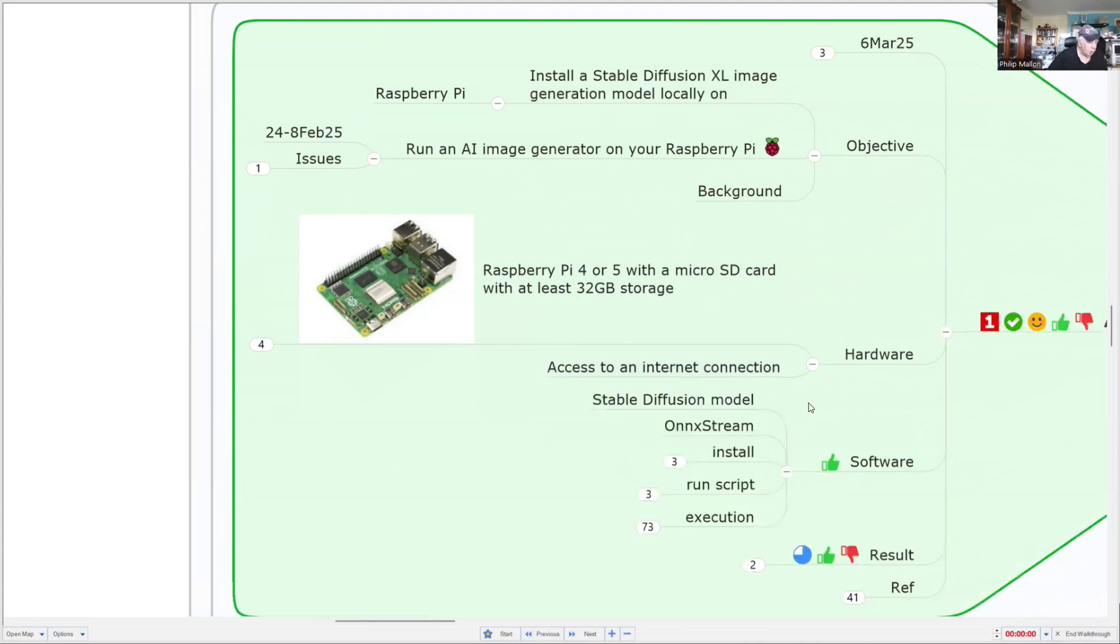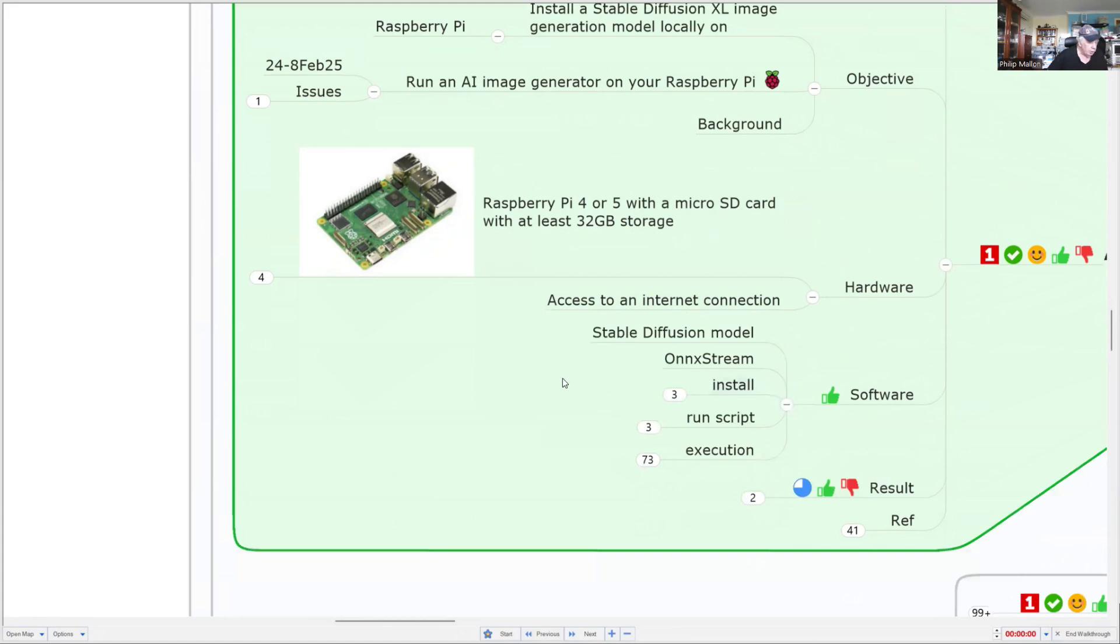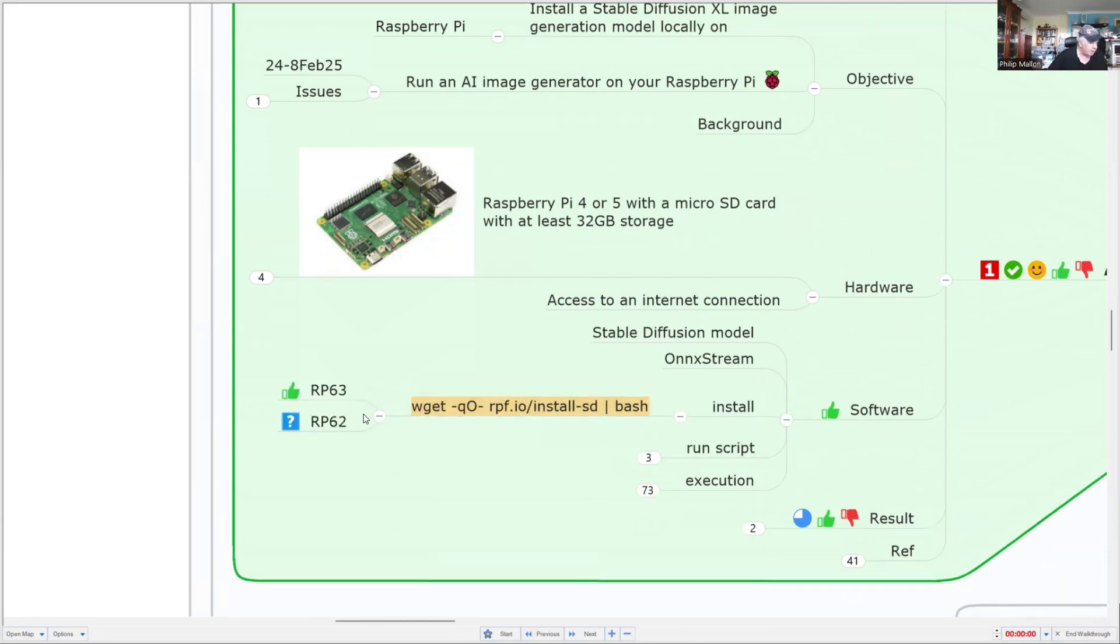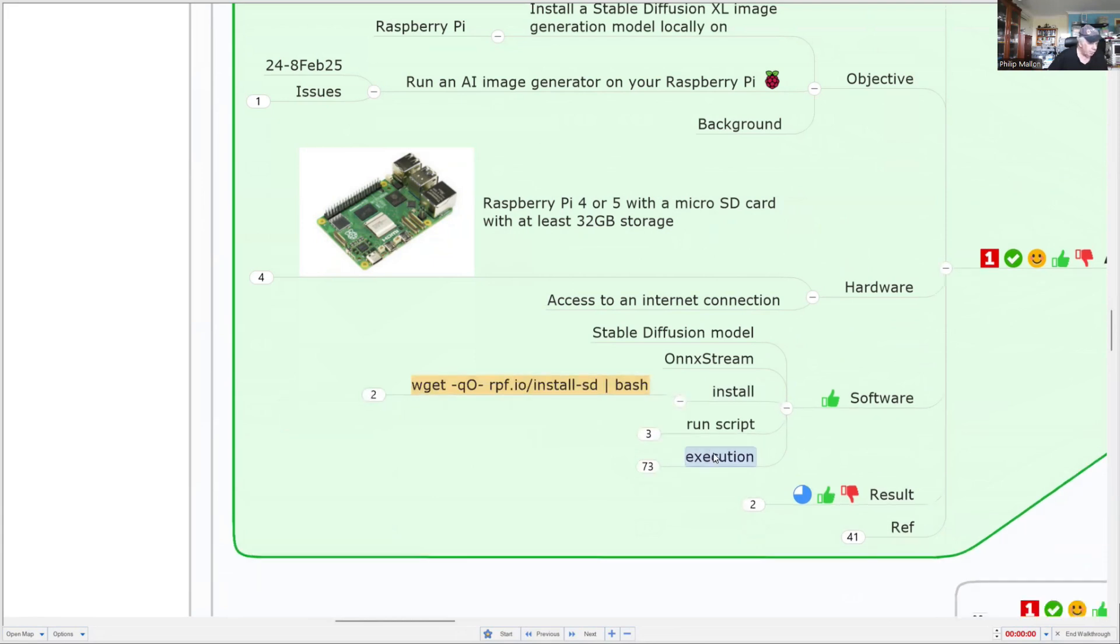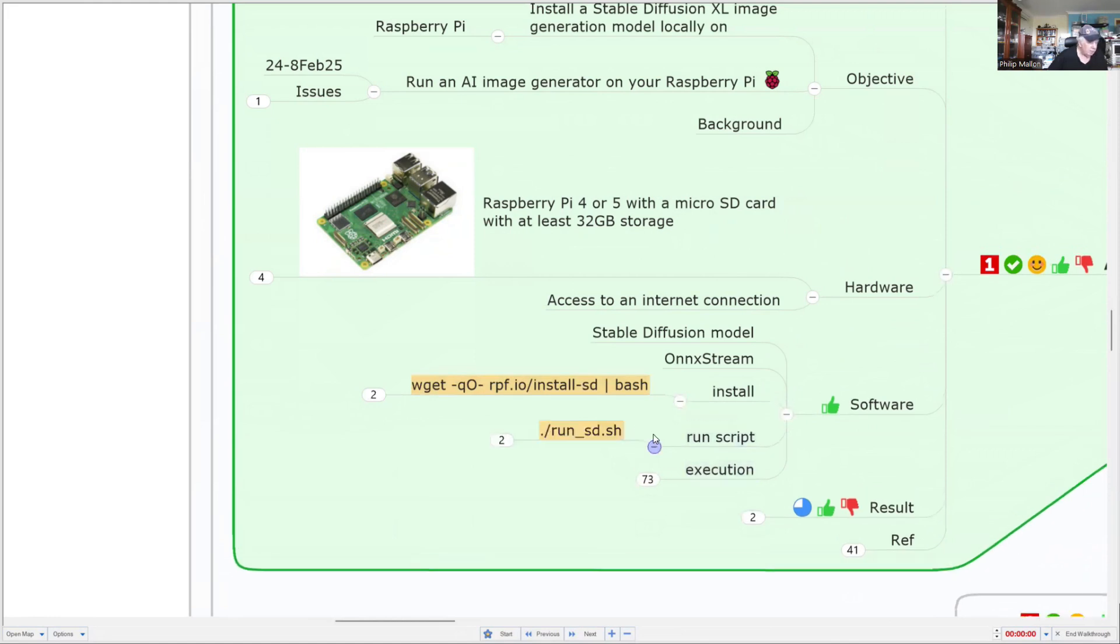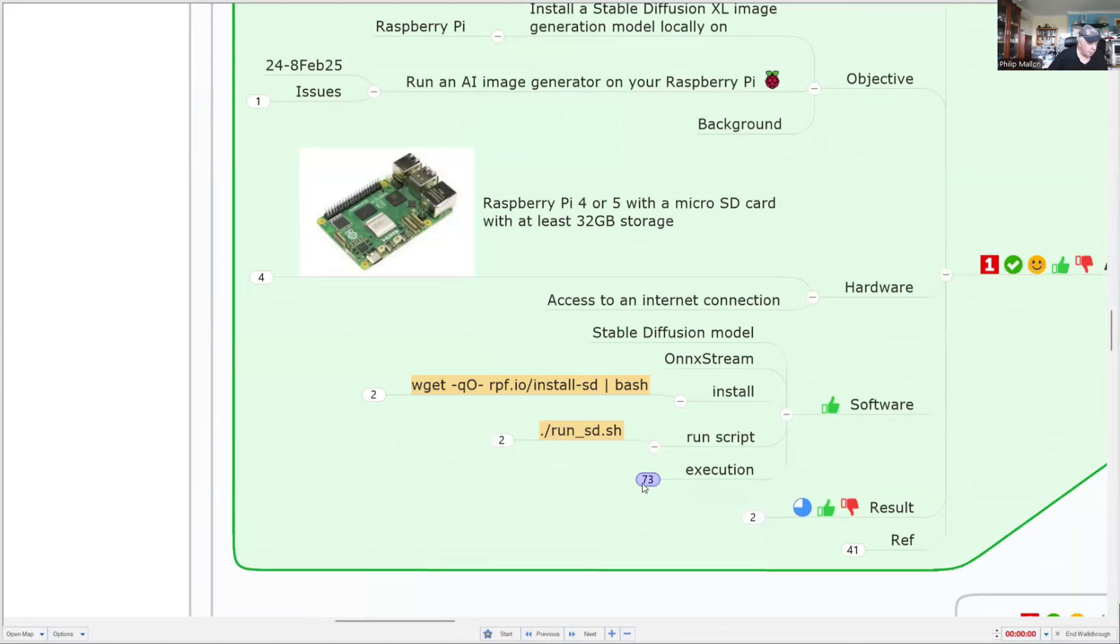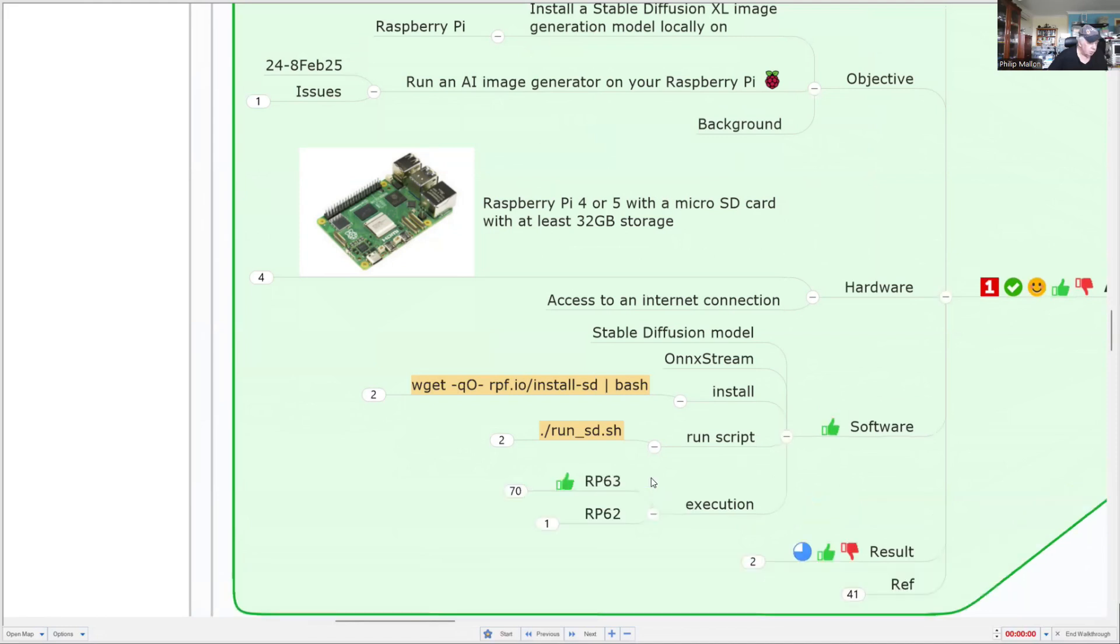Hardware-wise, we're going to use a stable diffusion model. And to do that, we need to install the model with that simple command. Then we run the script. And that's going to be run on the Raspberry Pi. And we'll then execute it and see what we get.